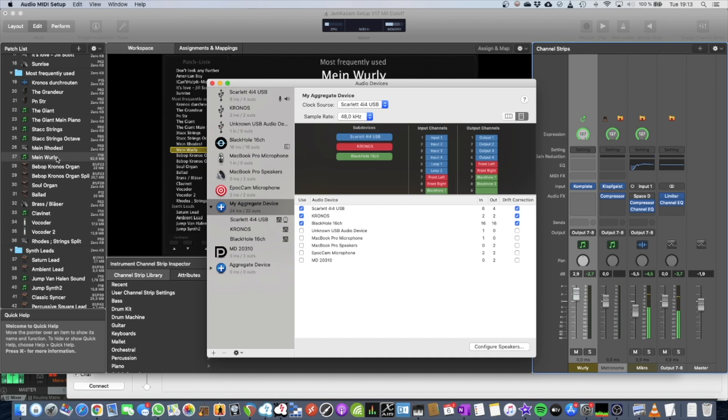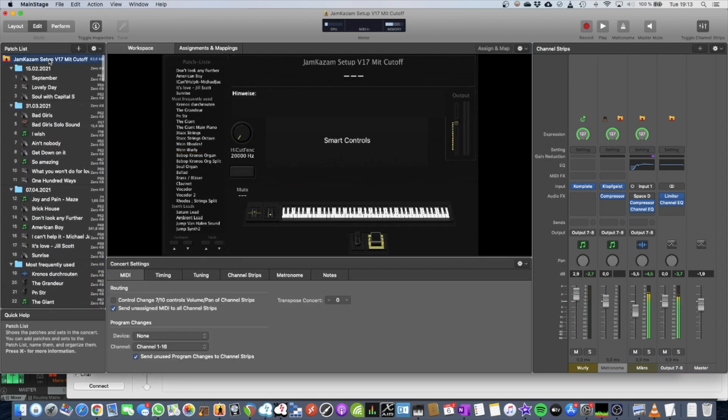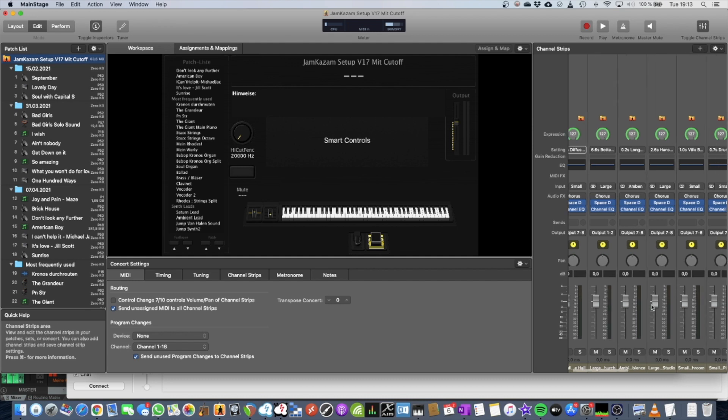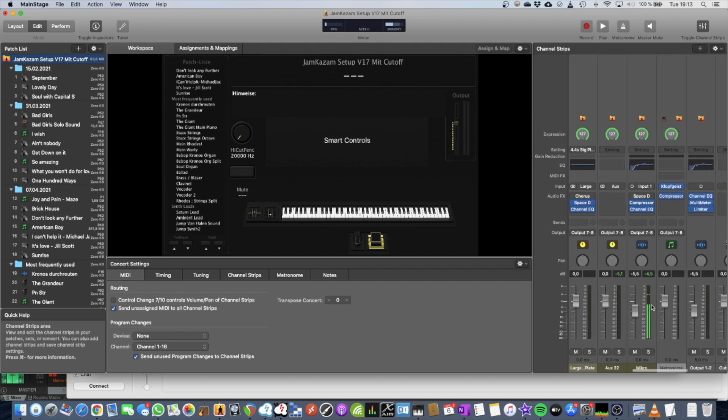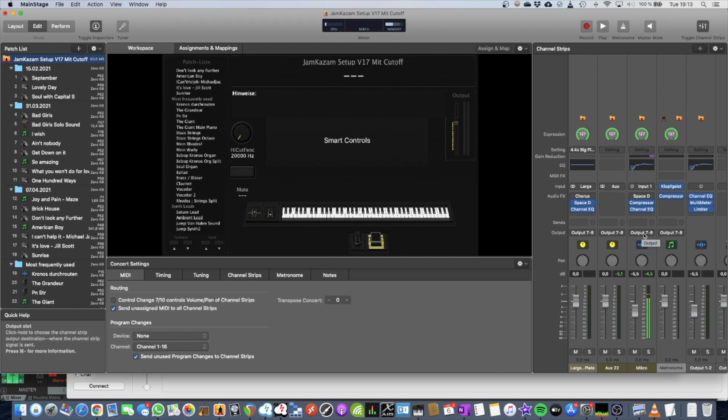So I've used the trick in MainStage. If you go up to the concert level, and you add a channel here, an audio channel, and I've called it Micro, then you can route this also to outputs 7 and 8.